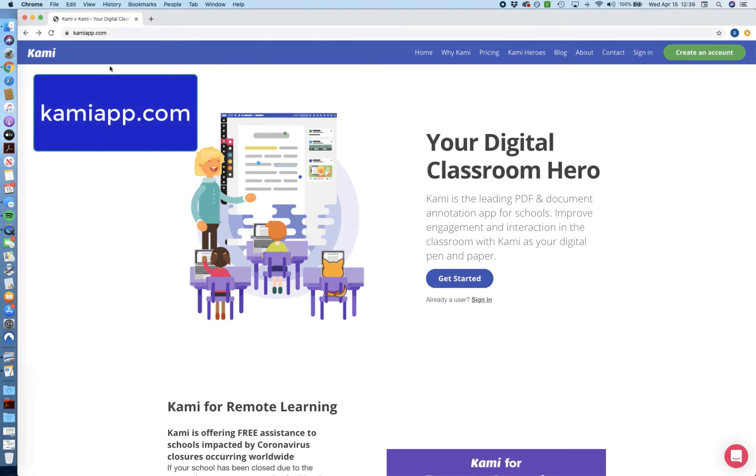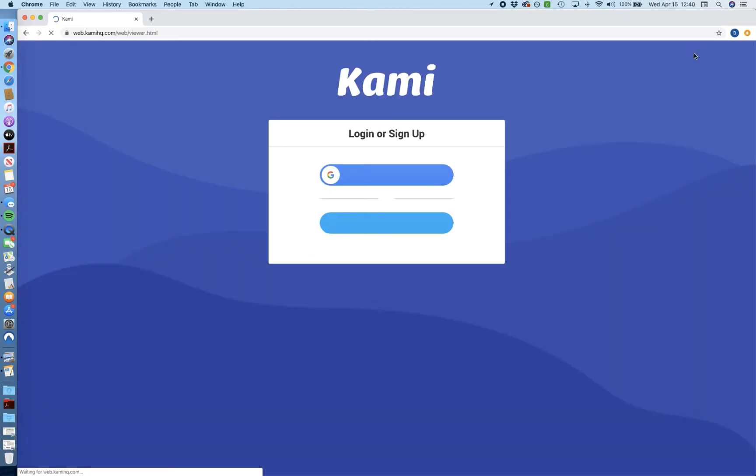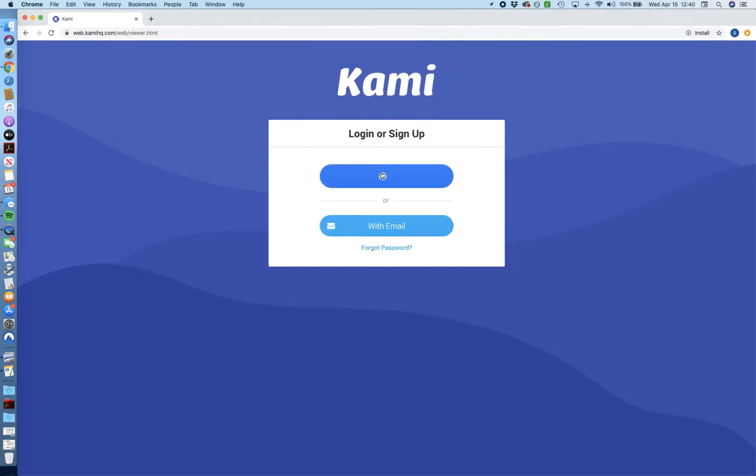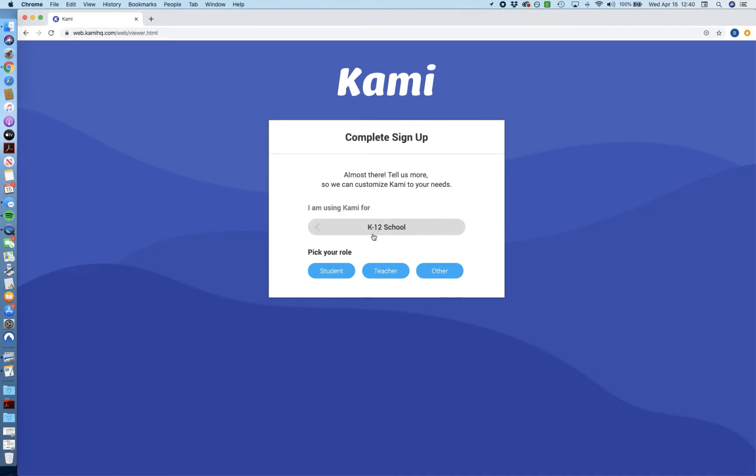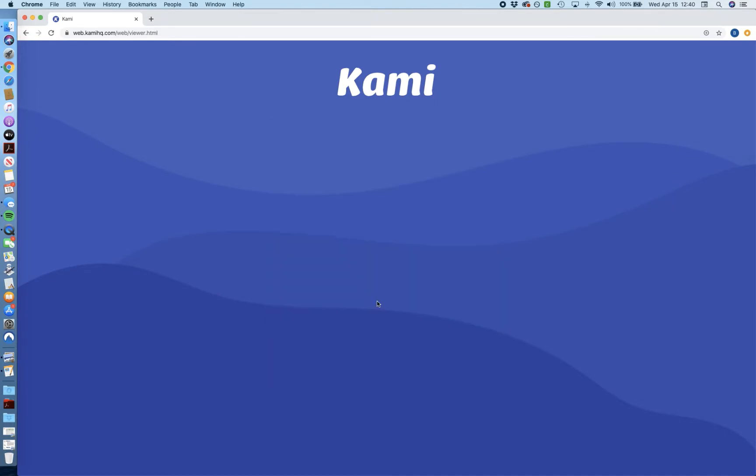So what we're going to do is make sure that we're at KamiApp.com first. Once you're there, you will go over to create an account up in the top right corner. When you click that, you will see an option to log in with Google, so just pick that, and then you're going to log in with your account and select that we're a K-12 school. Then you're going to select your role as student and hit finish when everything looks good.